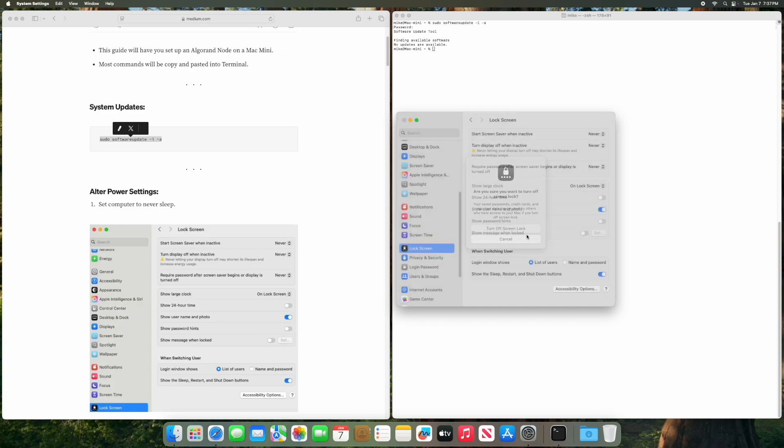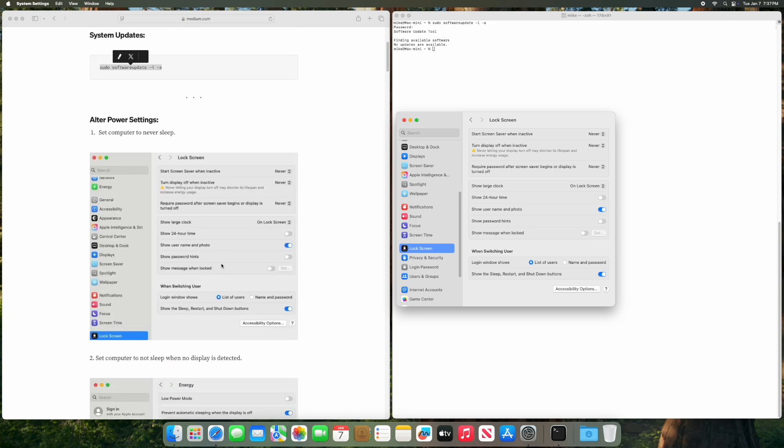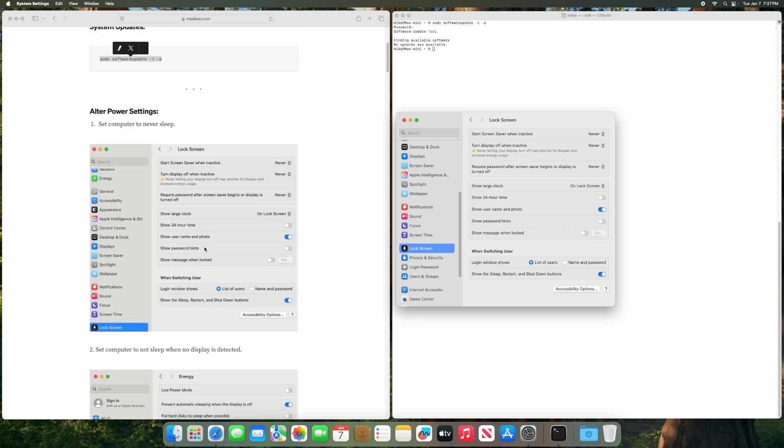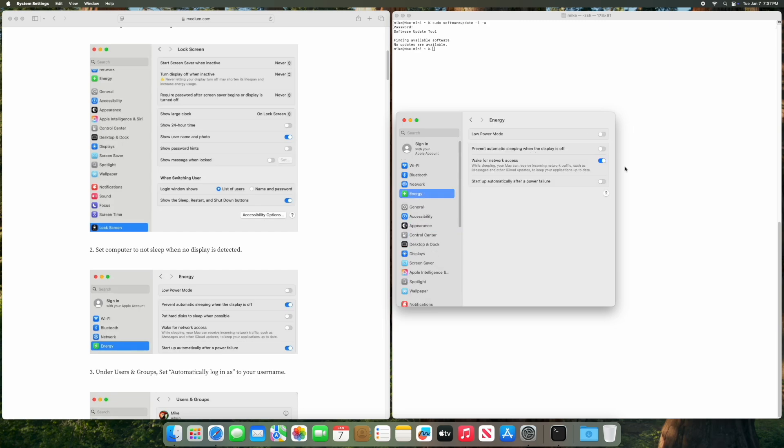I'm going to be running this without a display so we're going to adjust the settings after this as well. In energy, we're going to prevent sleeping when the display is off, so when I disconnect the HDMI it's going to stay on and it's going to automatically restart after power failure.